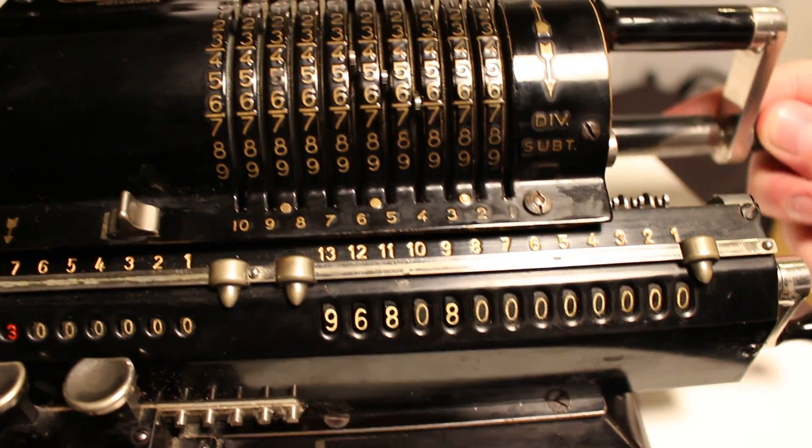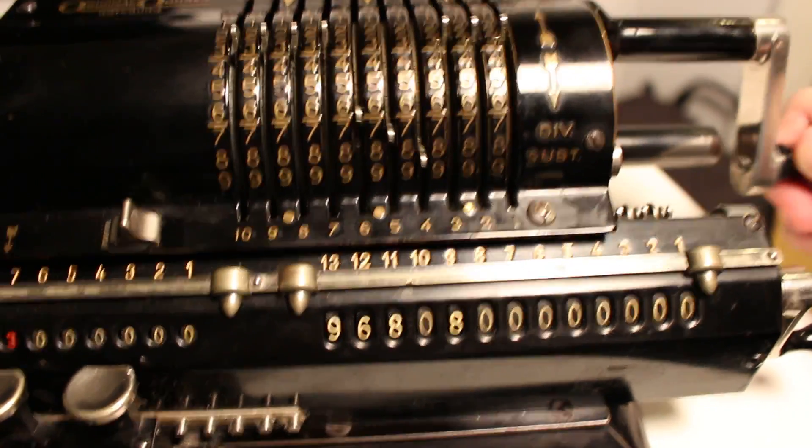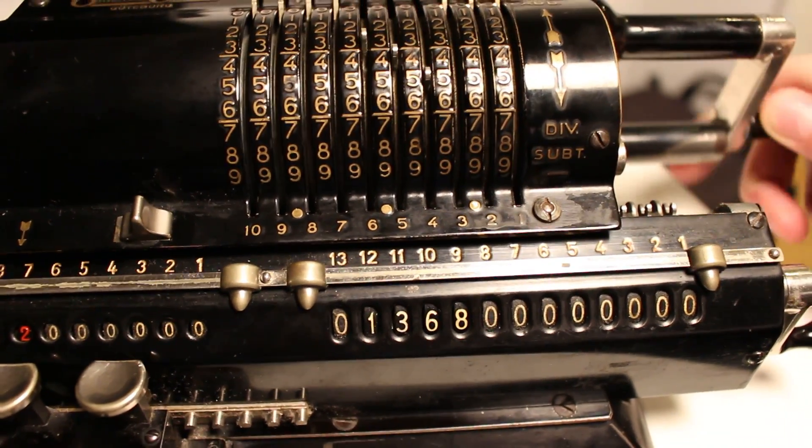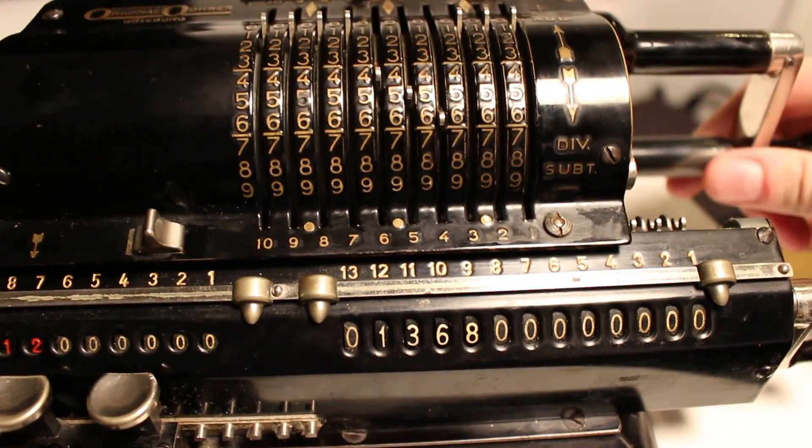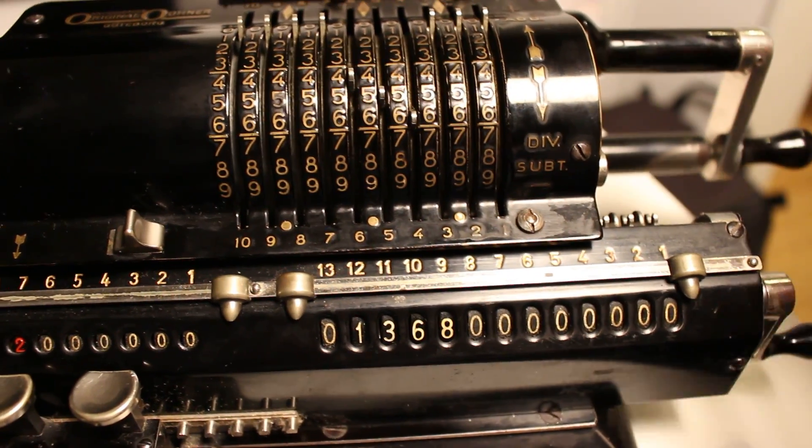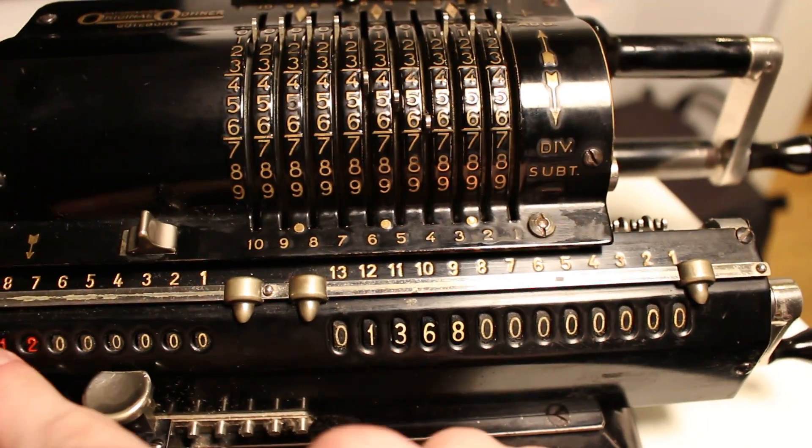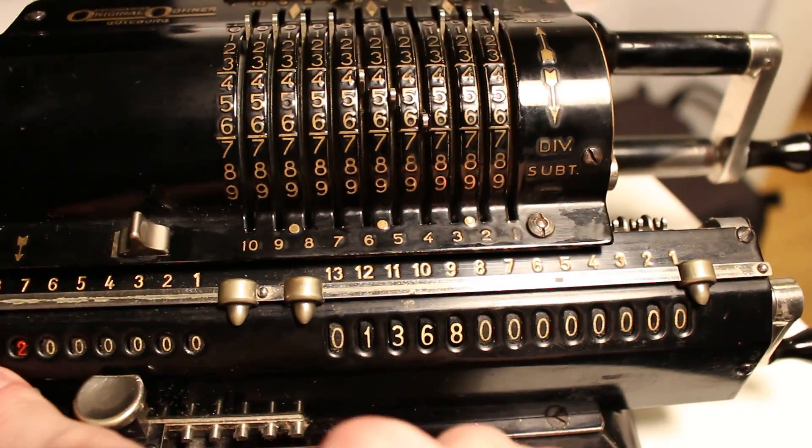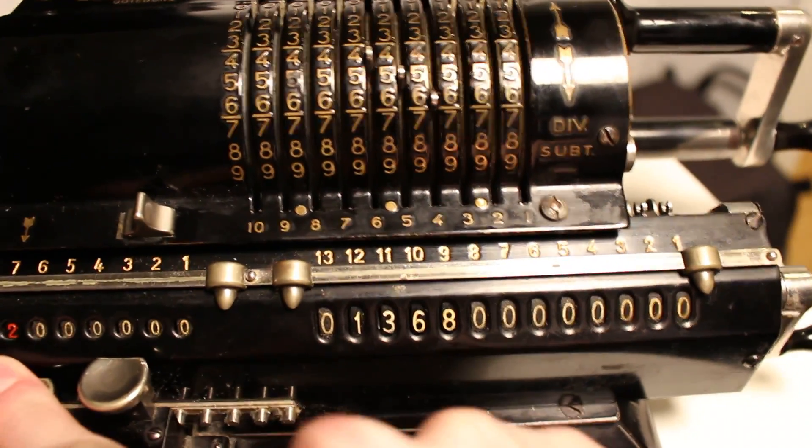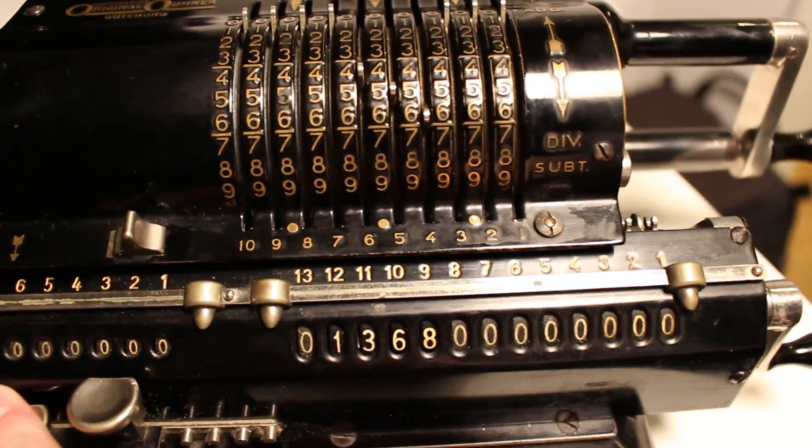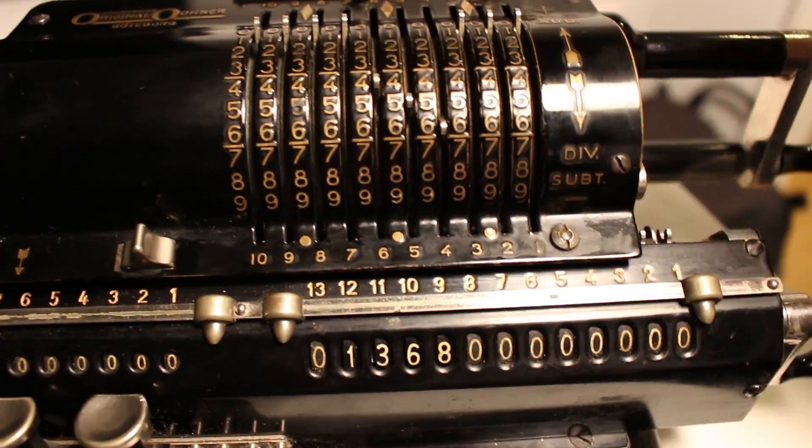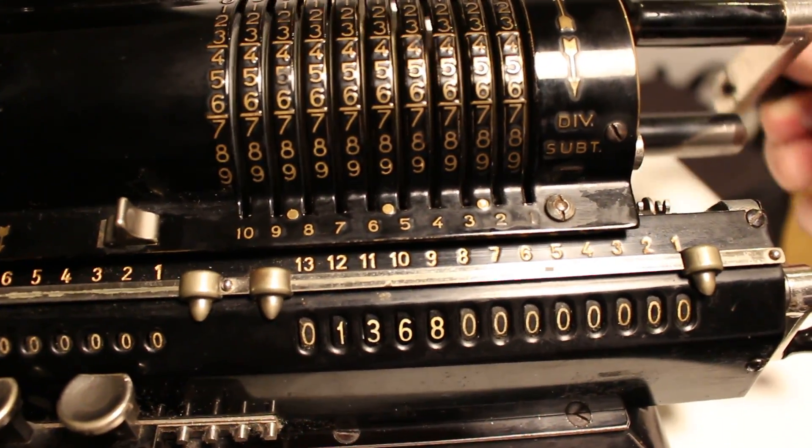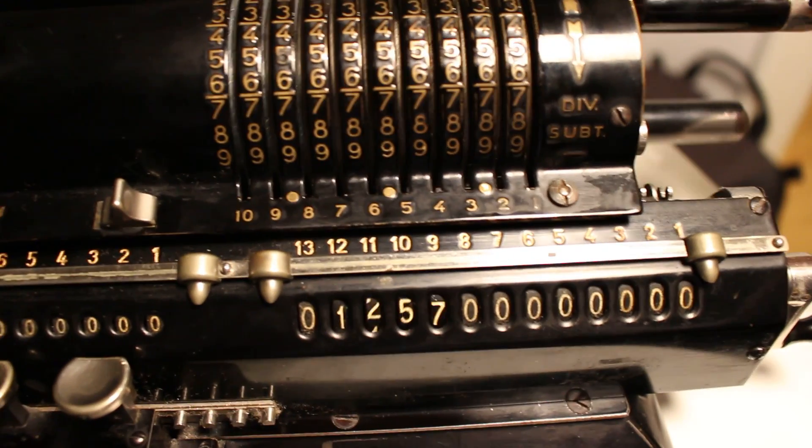Ping. Ping. And I add one to get the correct value in the product register. I shift the carriage again and resume subtracting.